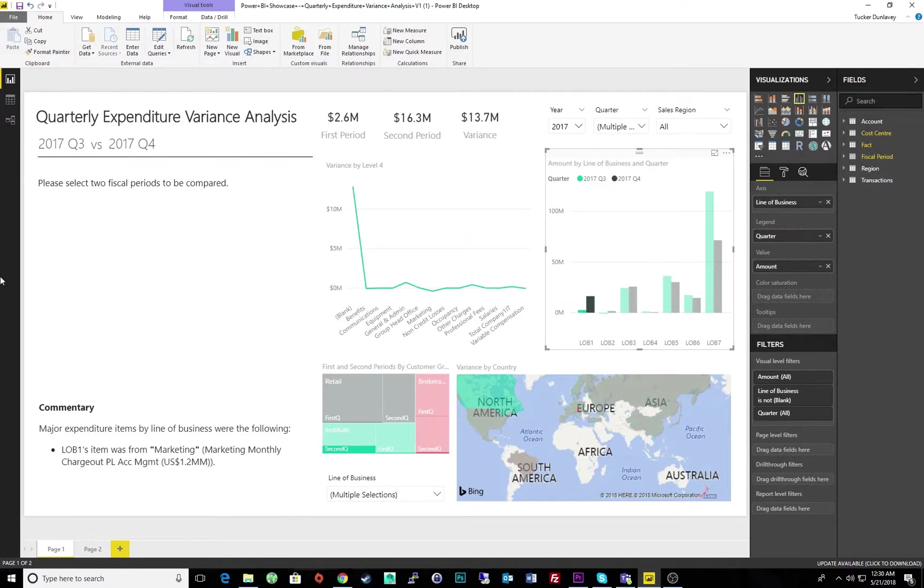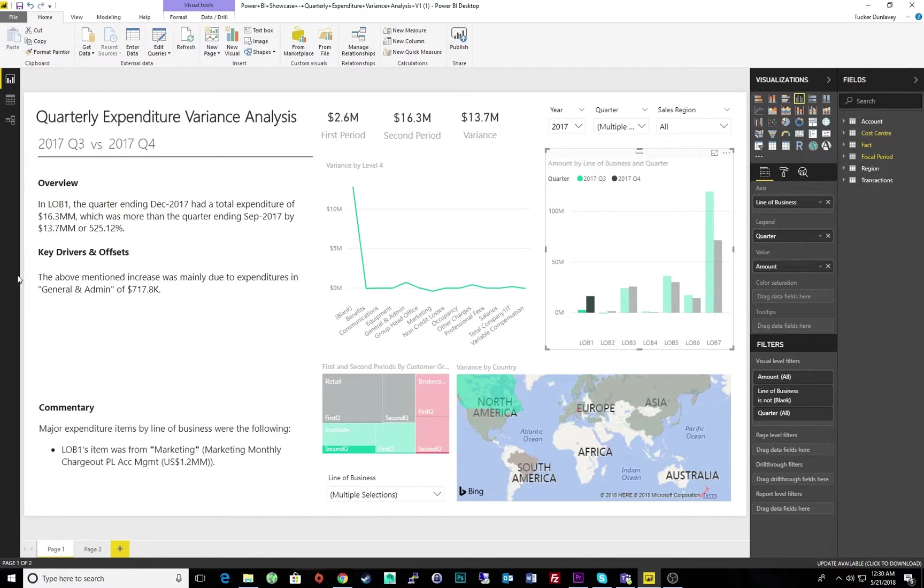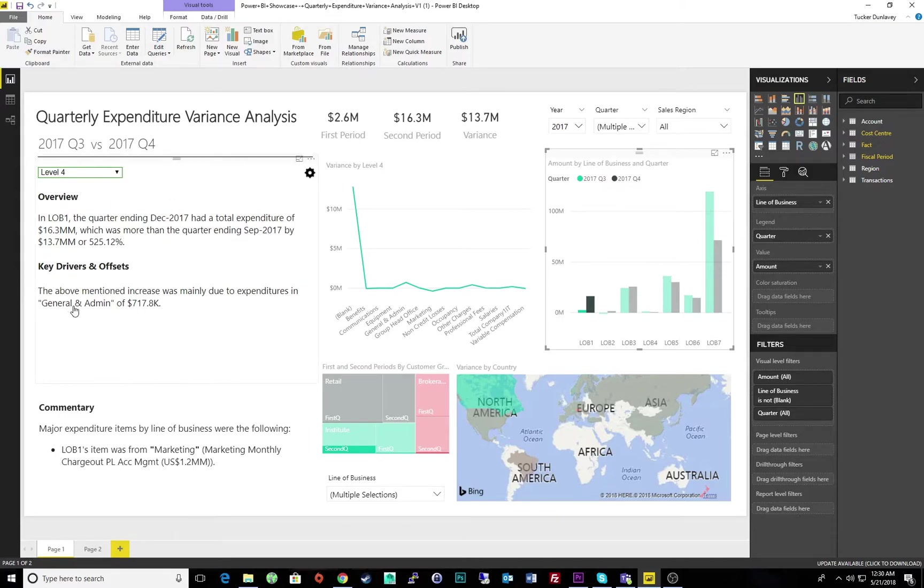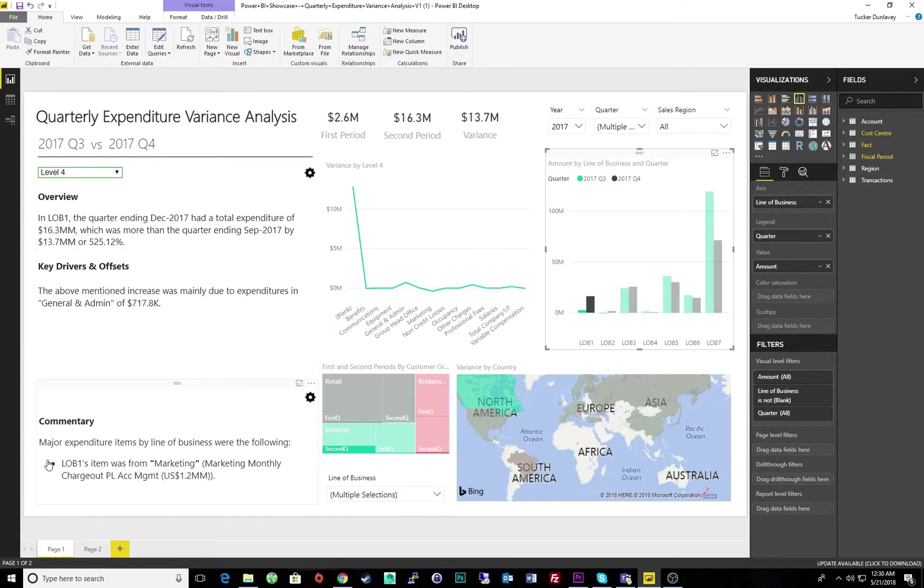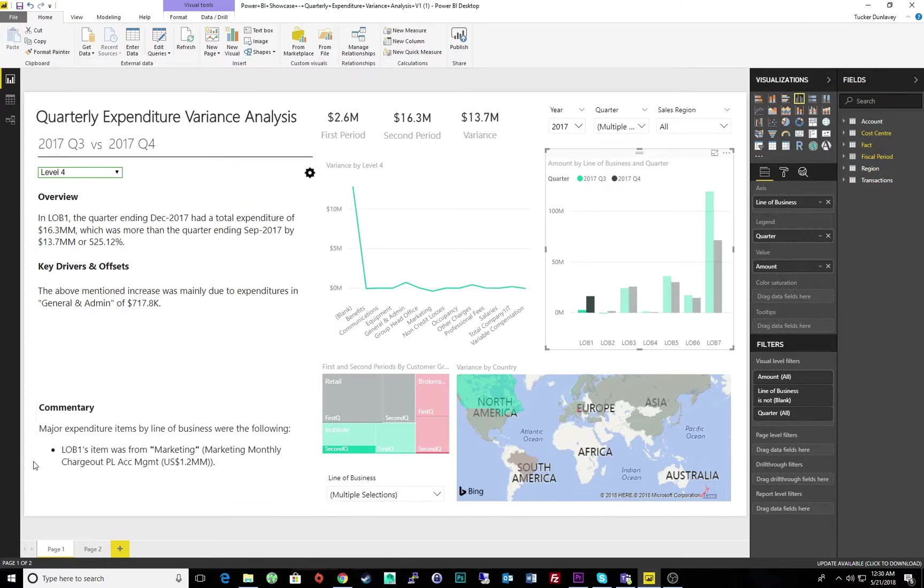Let's focus on line of business 1, since that was responsible for the majority of the offset between the quarters. Here we can see that this offset was caused by an increase in general and admin fees, and the commentary tells us our major expenditure items for that line of business.